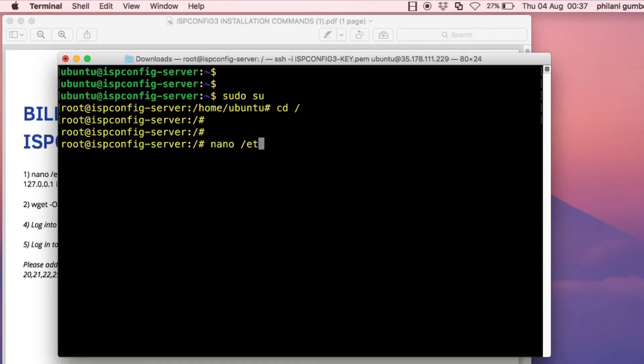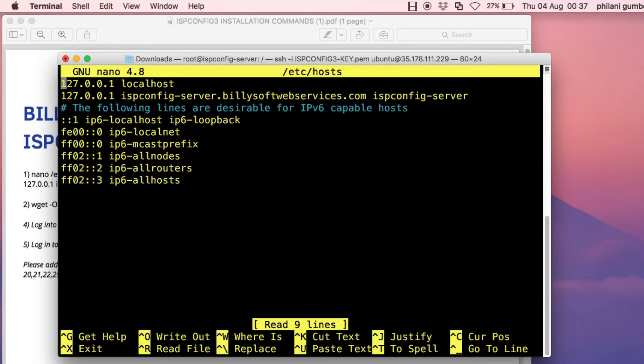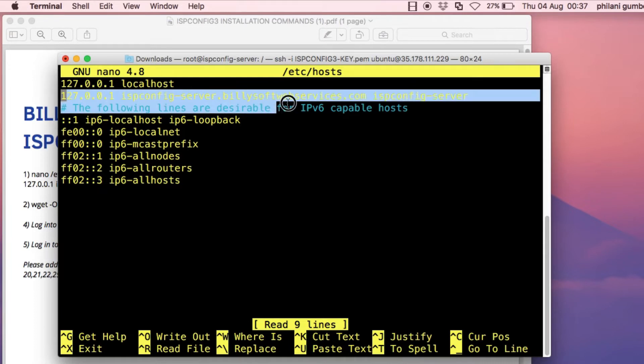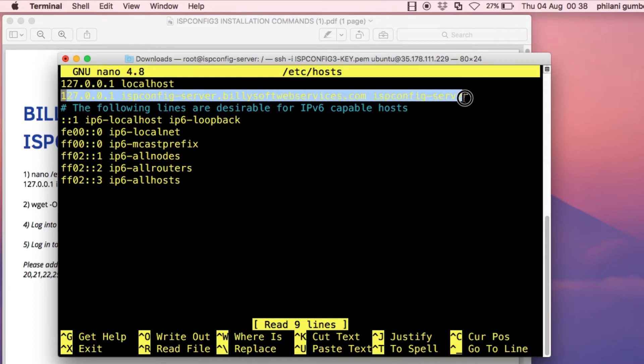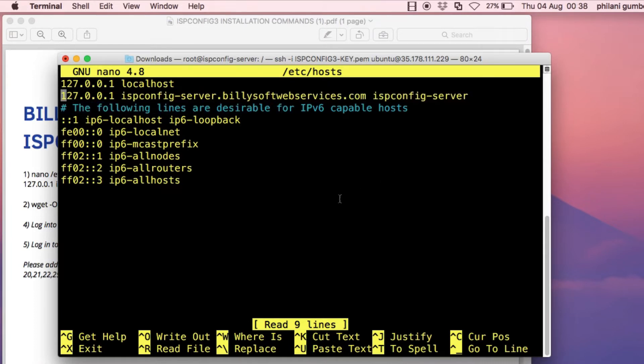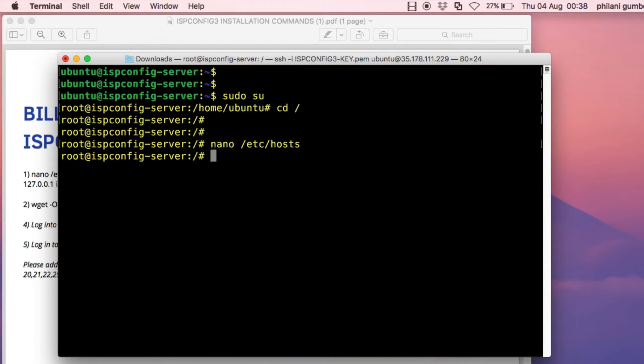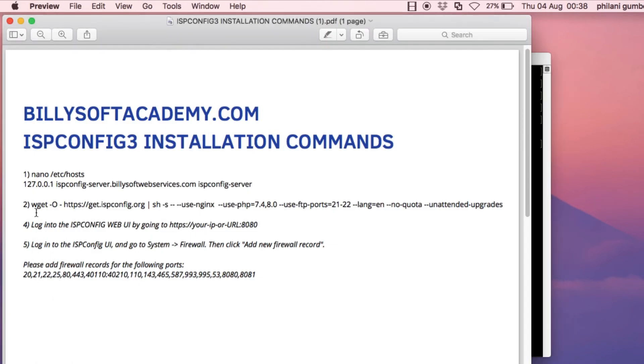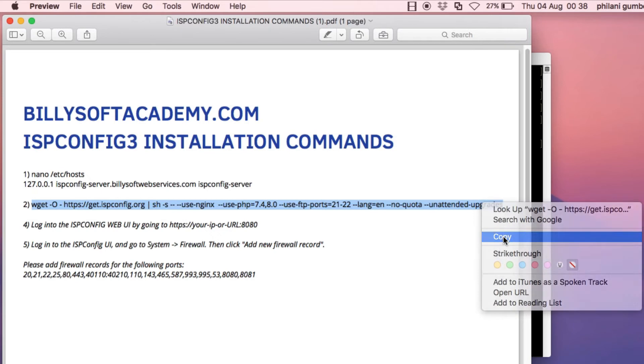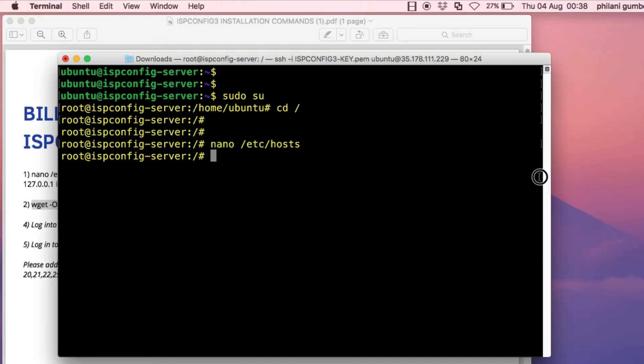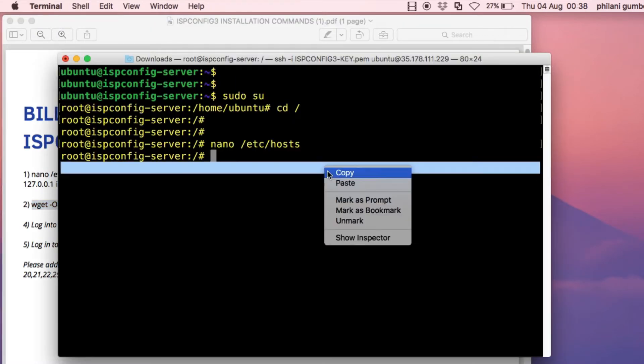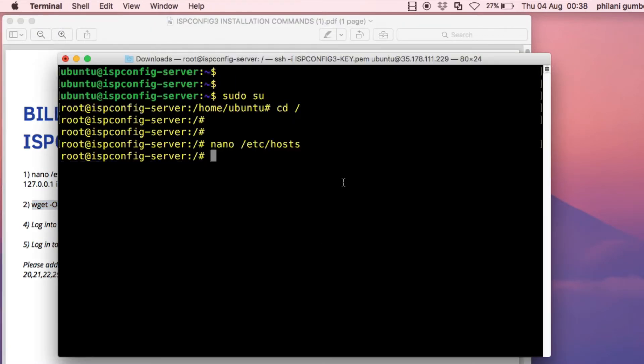First you need to edit the host file for the Ubuntu server to what I'm highlighting now. If you check the document that I've included in the video description, it will show you how you need to edit the host file. Copy the command that I'm copying now and then paste it into the terminal.